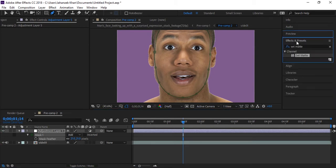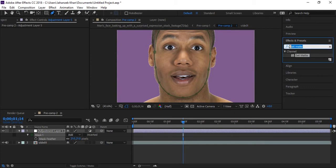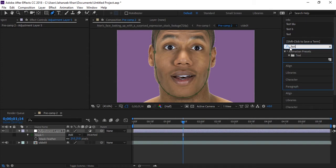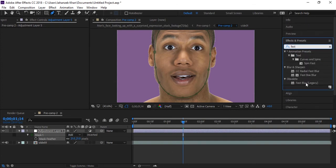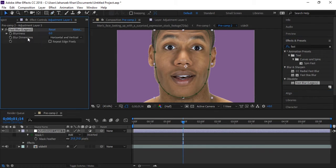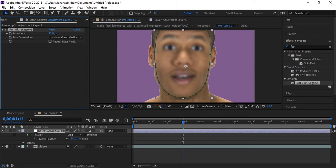Go to effects and search for fast blur effect. Take this effect and apply to this adjustment layer. Now increase blurriness a little, that's good I think.